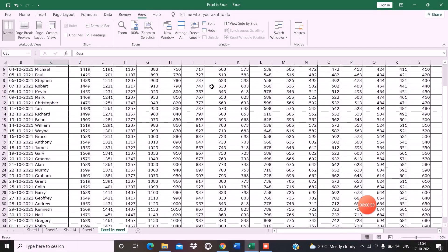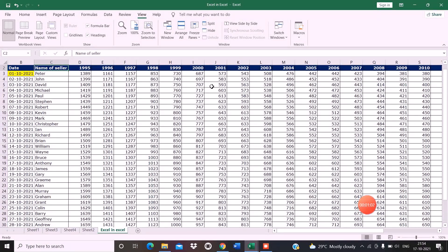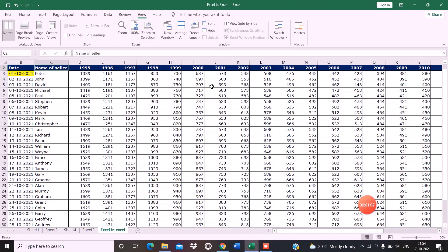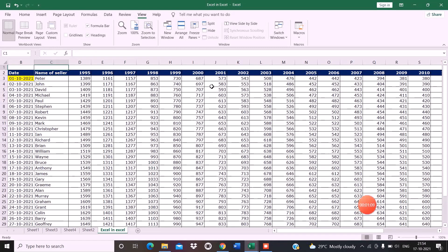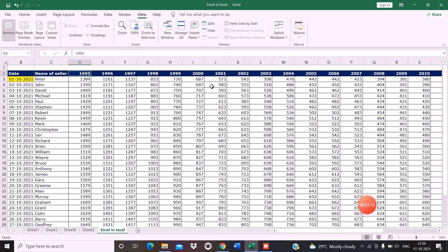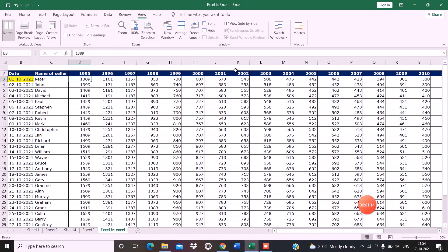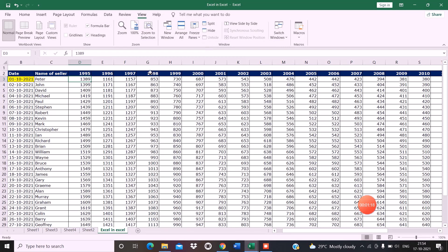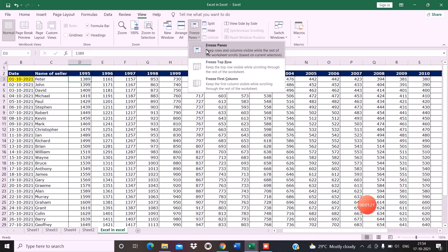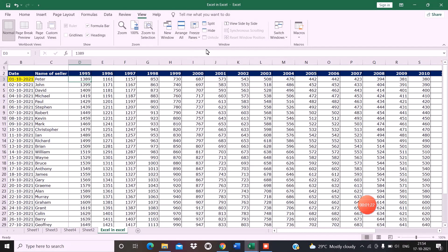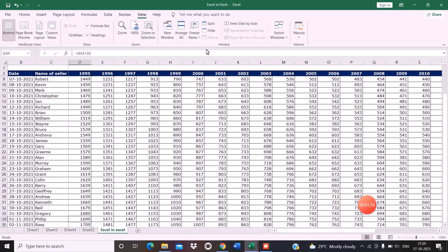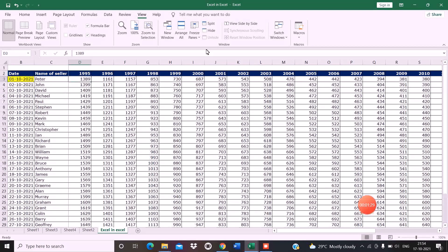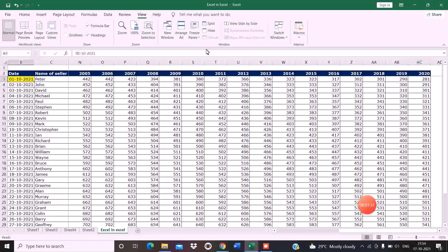But if I want my seller and date along with the year to get frozen simultaneously, I will apply the Freeze Panes option. And now you can see the first two columns and the row have got frozen.